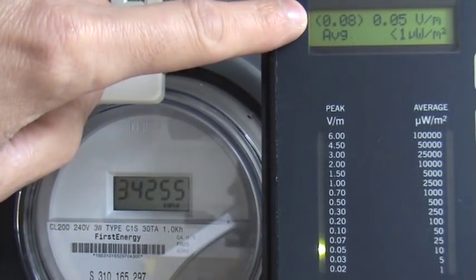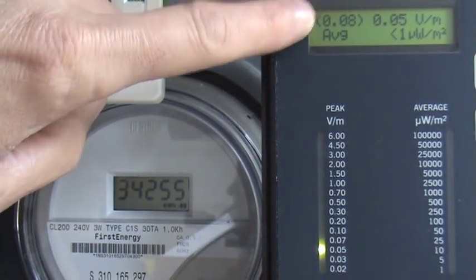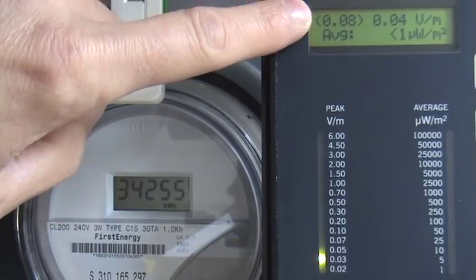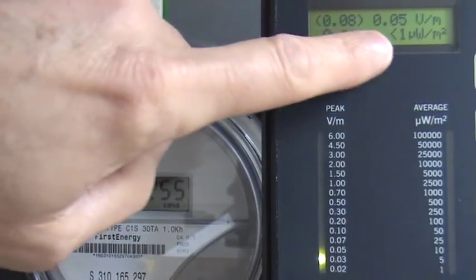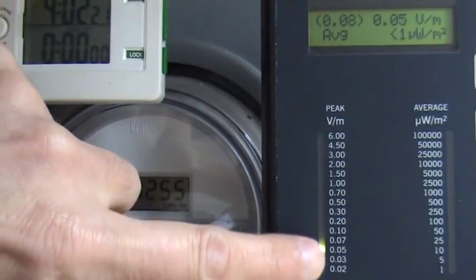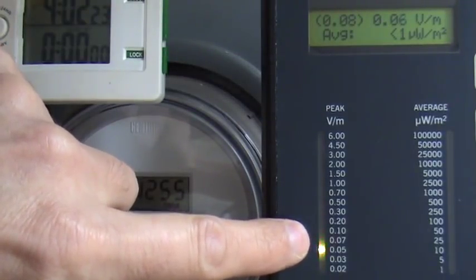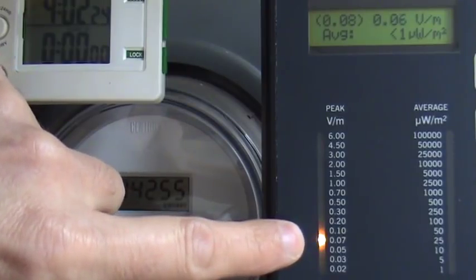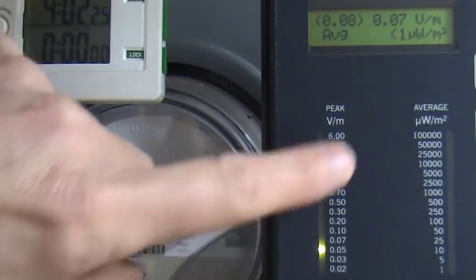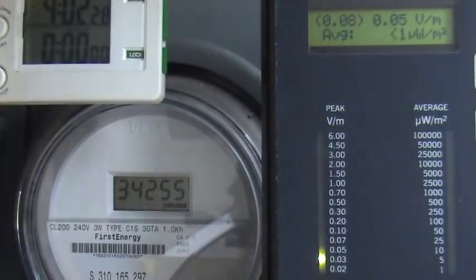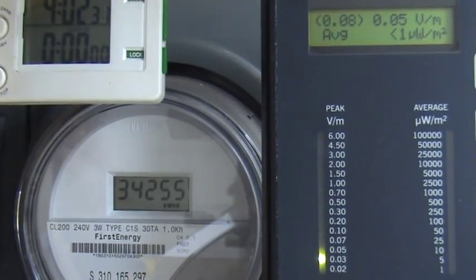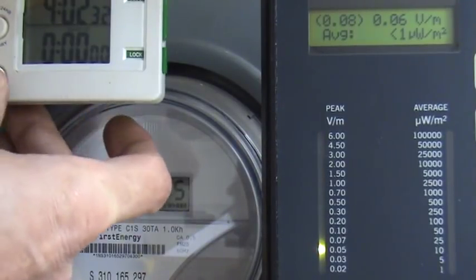Right next to it is the current reading. Right now it's reading about 0.05 volts per meter. The number right below that represents this scale, microwatts per meter squared. So let's begin the test and go for 10 minutes.